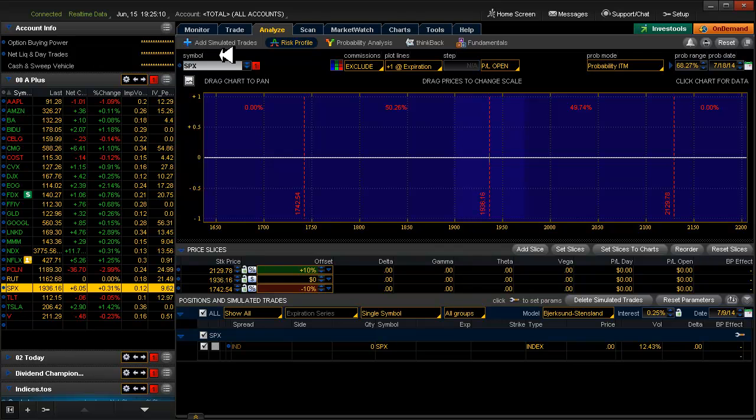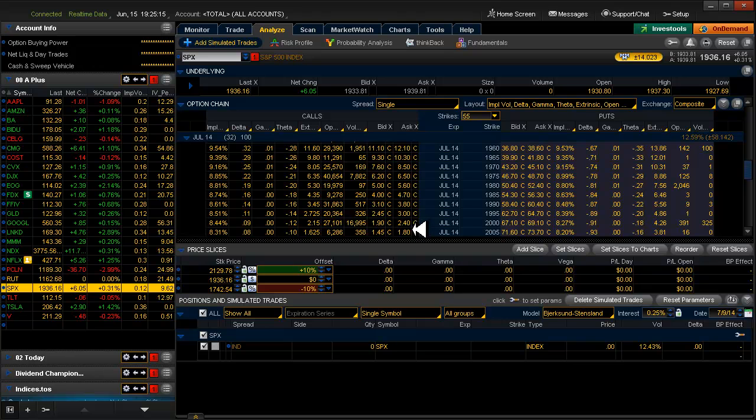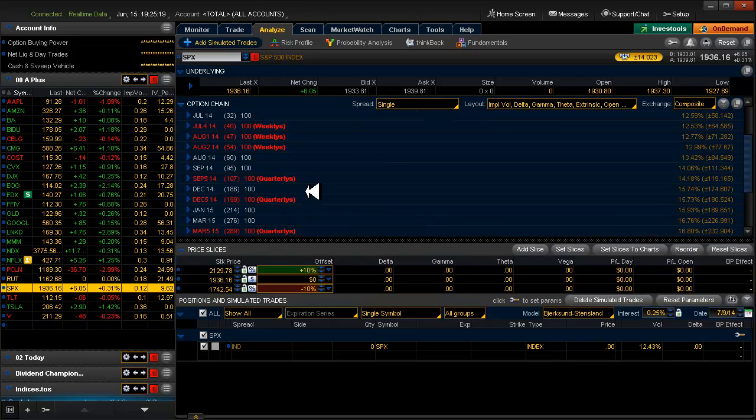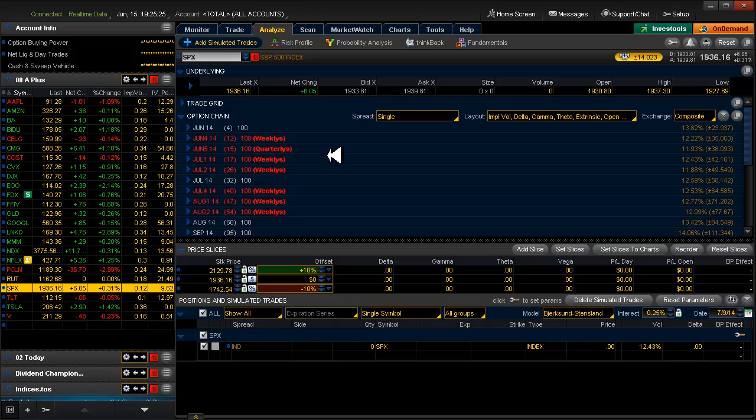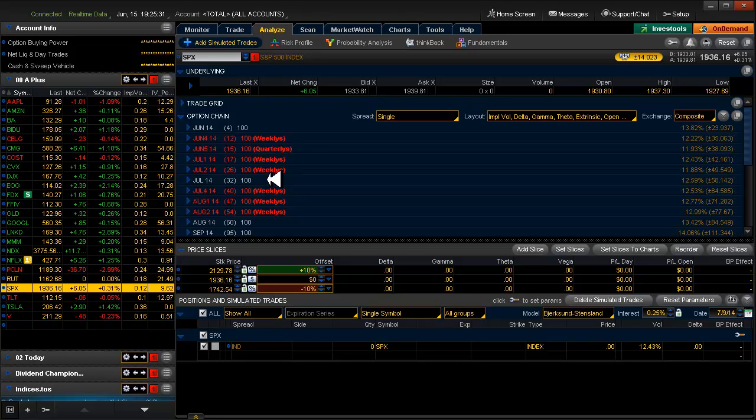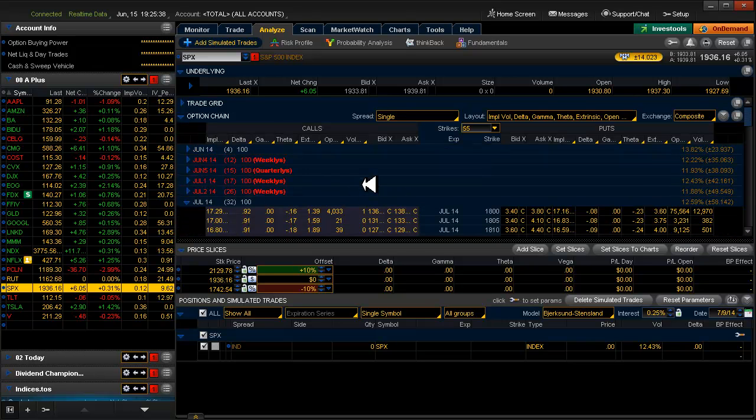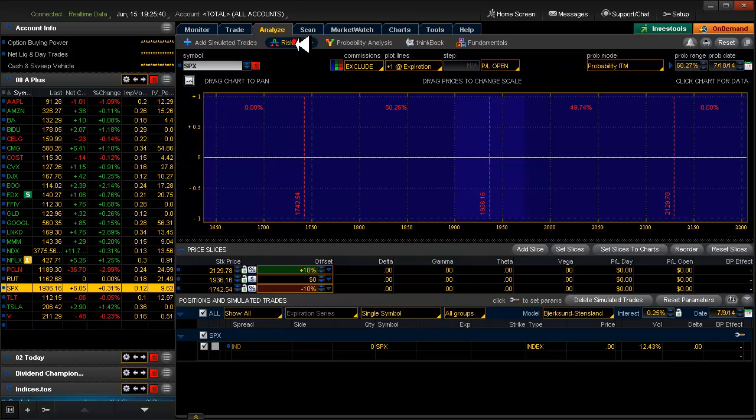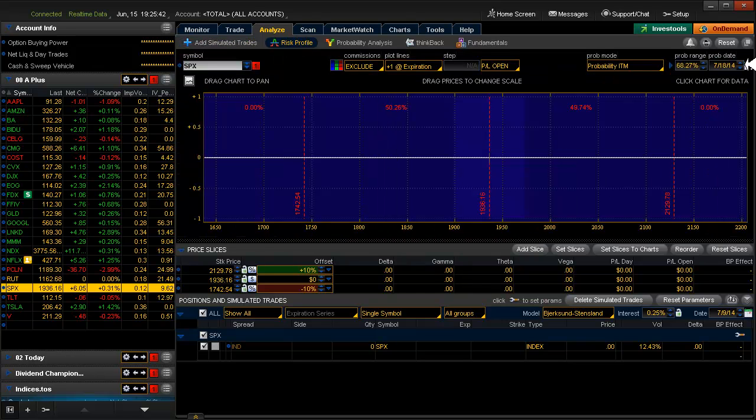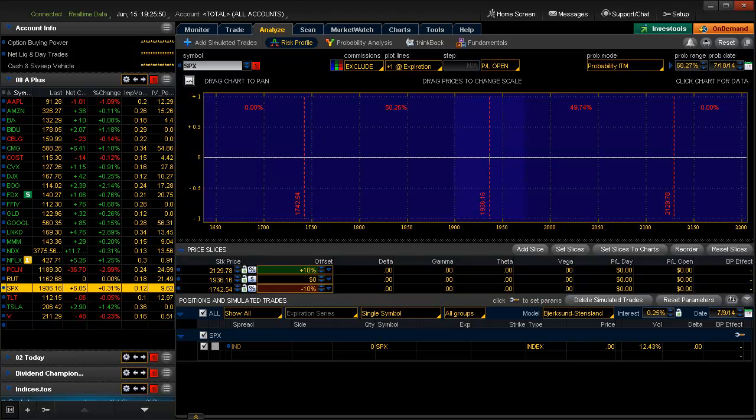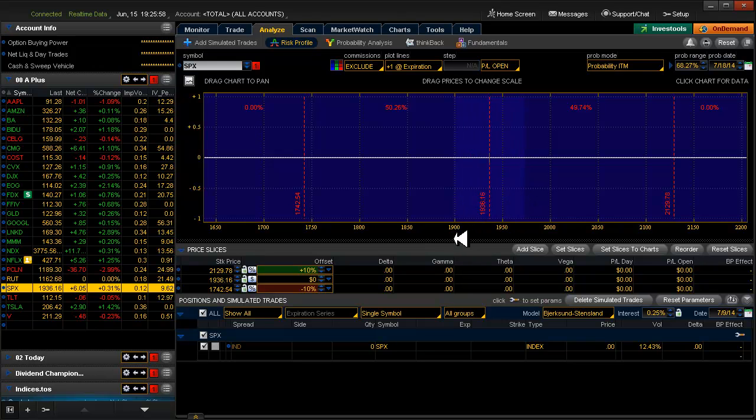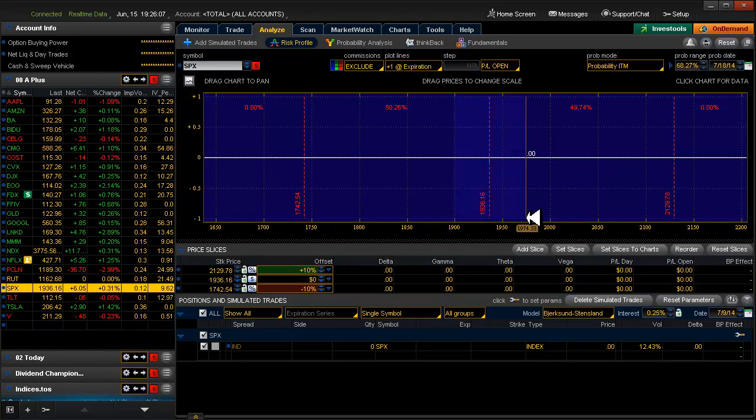So we'll go over to our analyze tab, we have SPX up here. We'll click on add simulated trades and we'll look to see what expiration is 30 to 45 days out. So just for giggles, let's pick regular July expiration. That's 32 days out. So we go back to our risk profile and this little calendar icon up here, we click on that and we look at July and we click on the 18th of July. So this tells us right now what the standard deviation is for the 18th of July.